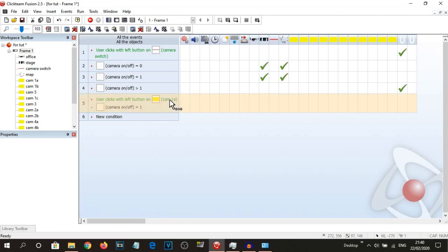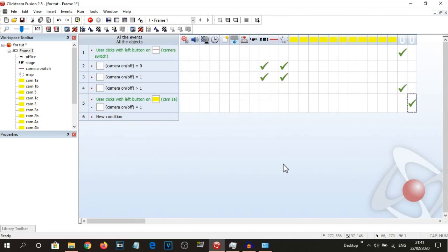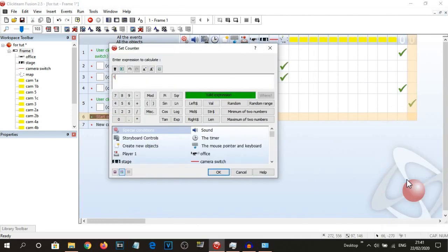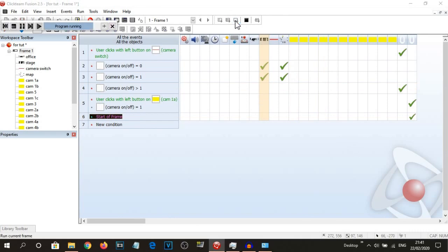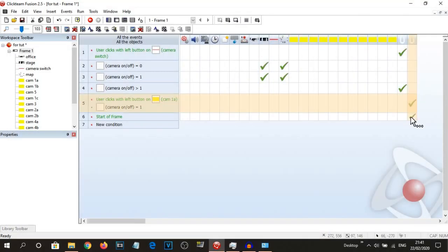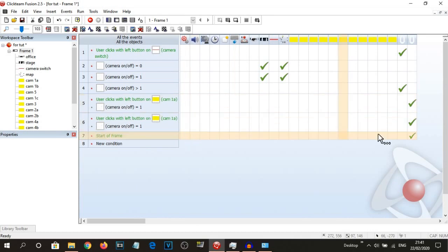So now, when the user clicks on Cam 1A and the camera is on, we are going to set the 'current camera' counter to one. And because the stage is already on camera one, we can do a simple start of frame — set counter to one for 'current camera' — because when you open up the camera, you're already on the stage. That's why we're setting this start of frame current camera to one, so that it's already on the stage.